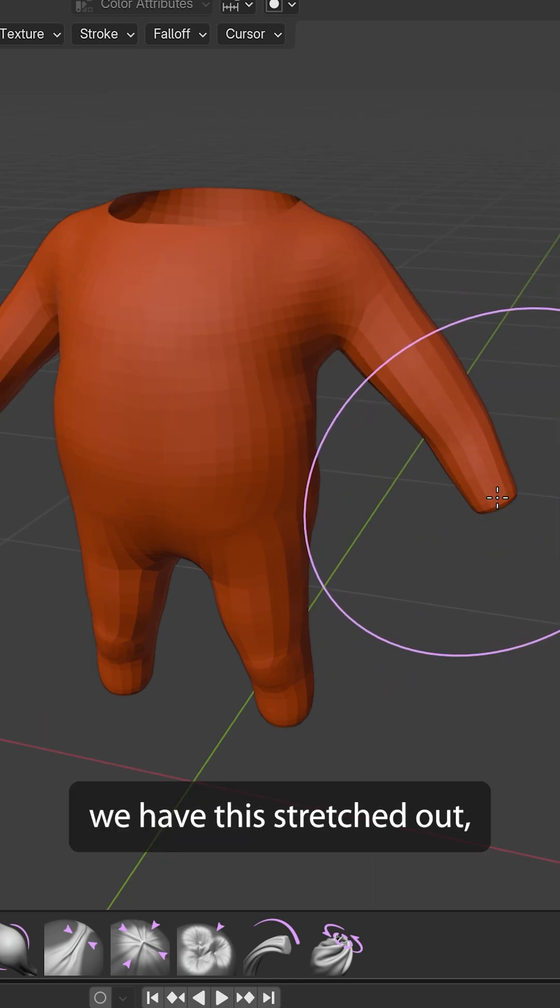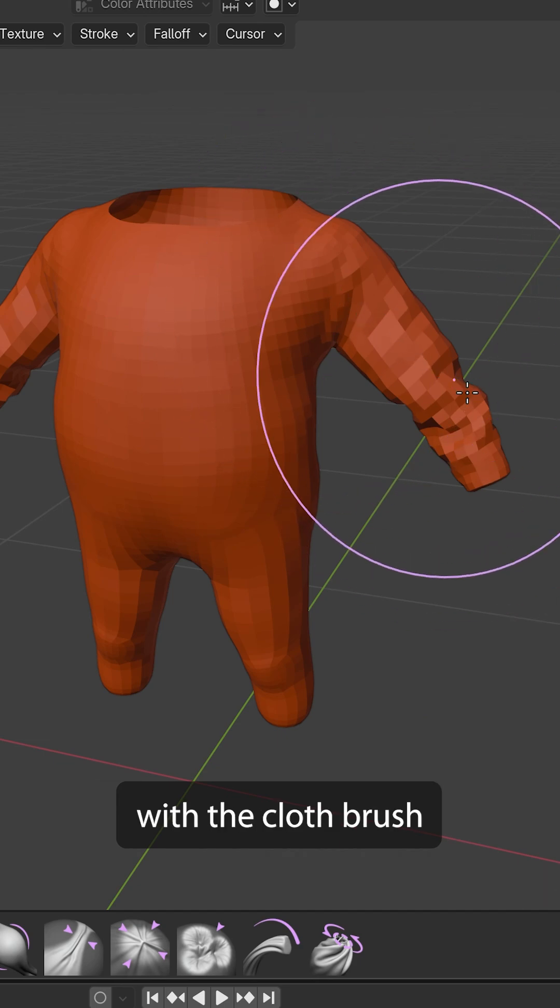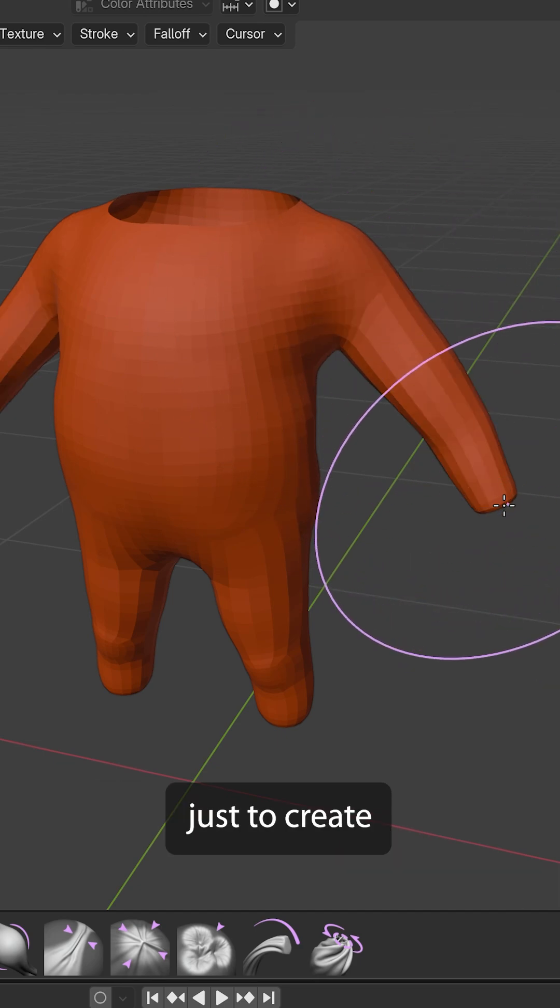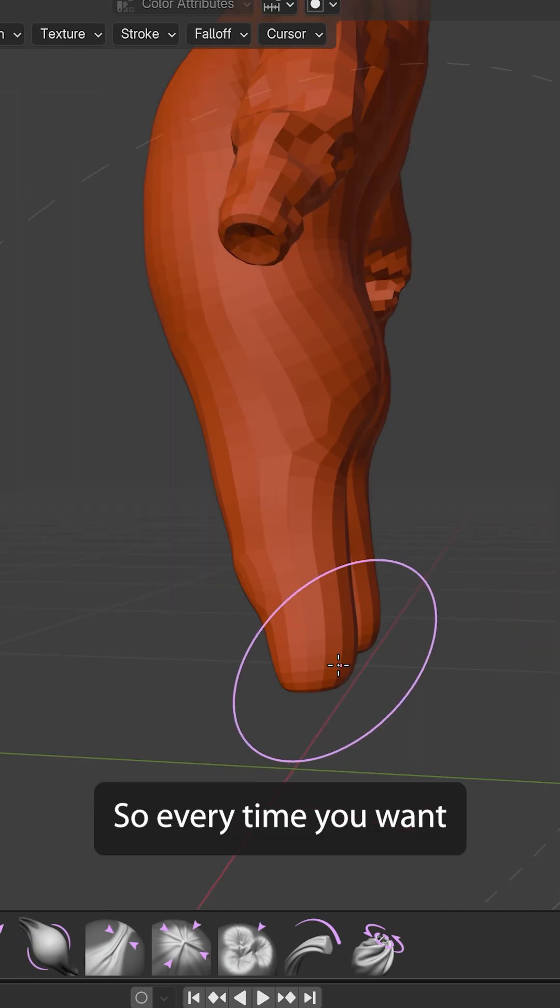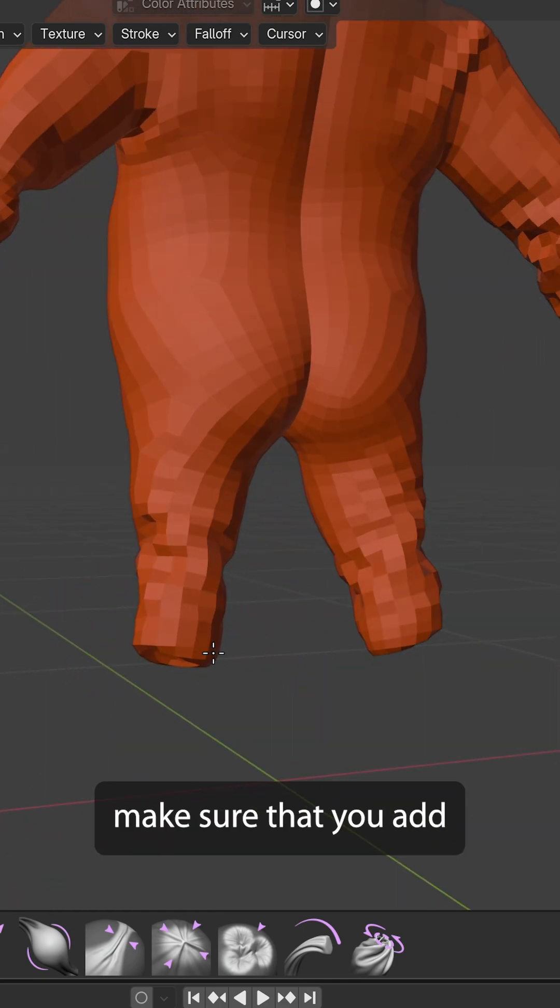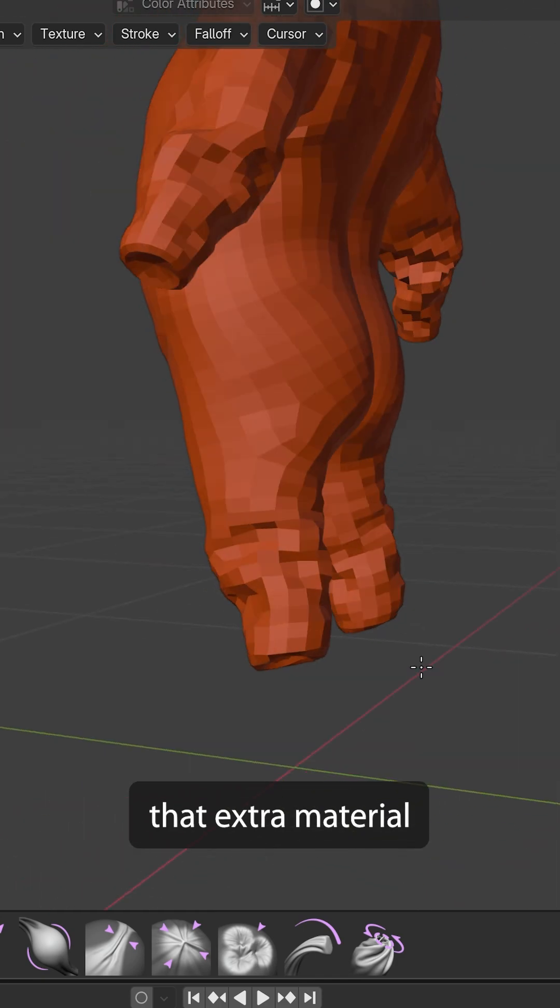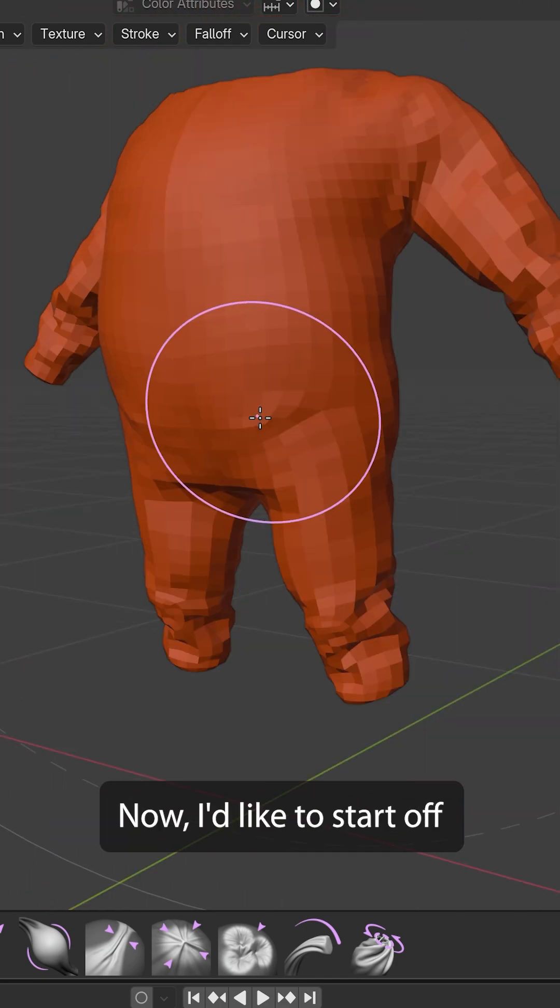Now, once we have this stretched out, we can push it back with the cloth brush just to create all of these nice folds. So, every time you want to add folds to a character, make sure that you add that extra material, so you can actually create these folds.